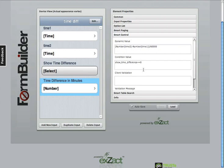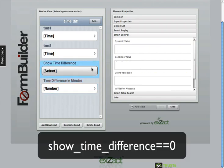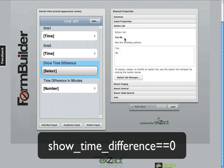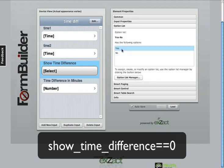And then the conditional value is show time difference is equal to zero. So there's an option list tied to this of yes and no. Basically we're saying if the show time difference is selected to yes, then we want to show it.